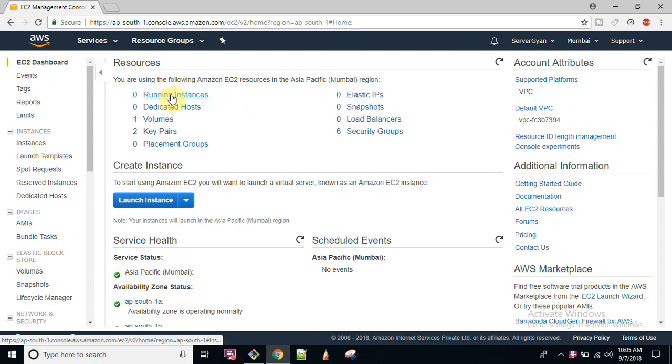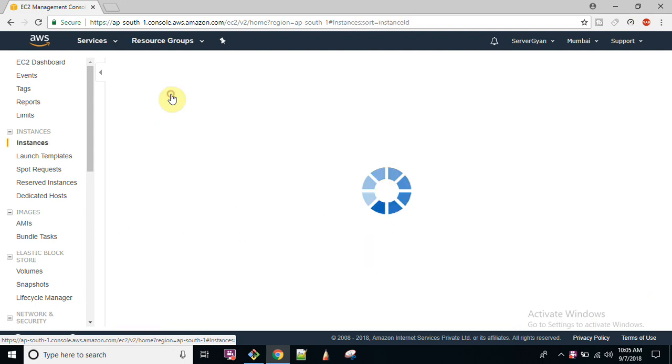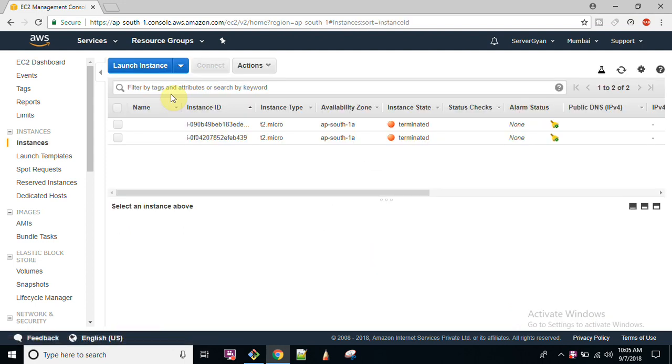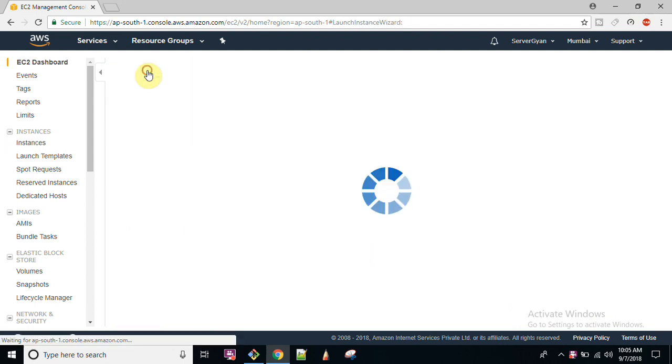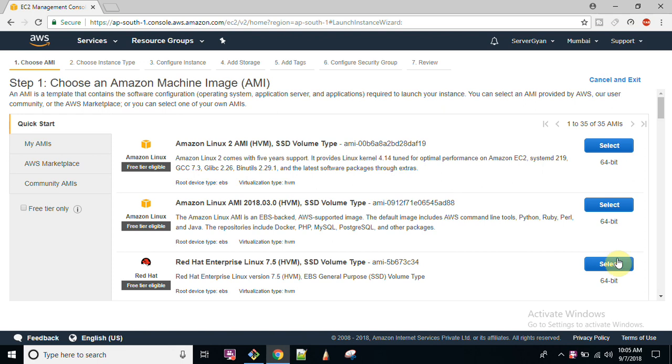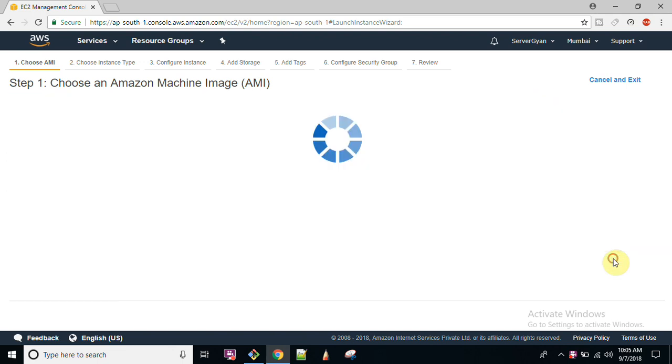Okay, so first of all login to your AWS console, click on EC2, then click on launch instance.